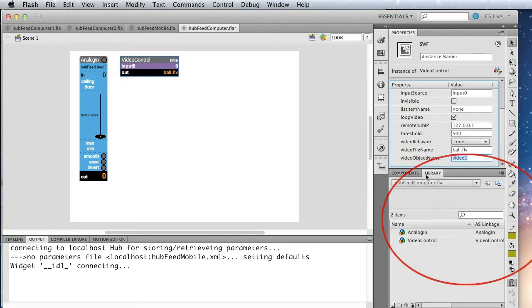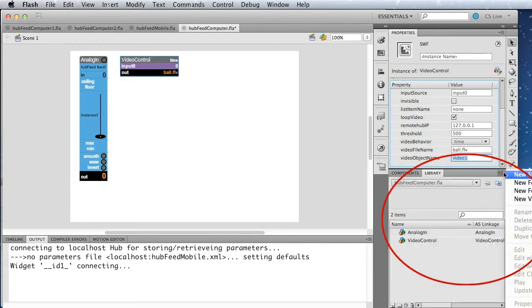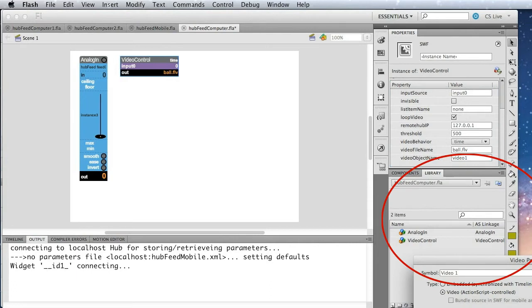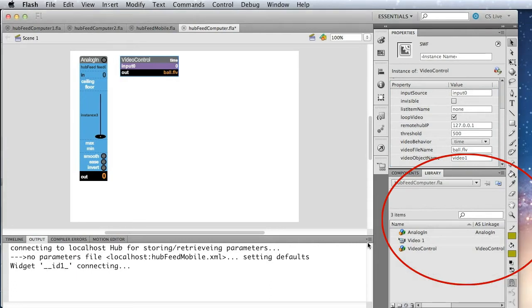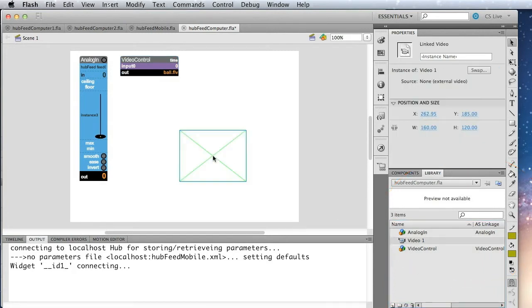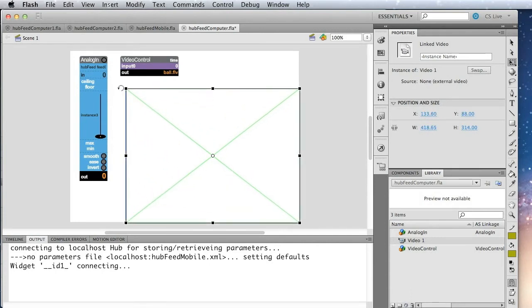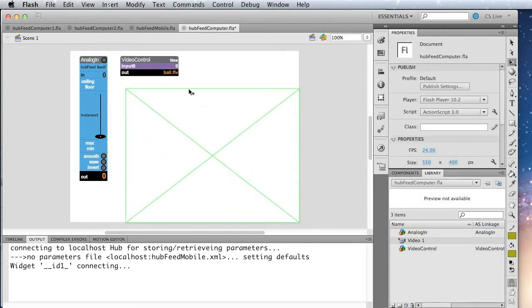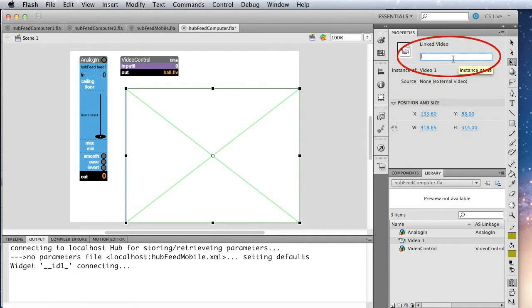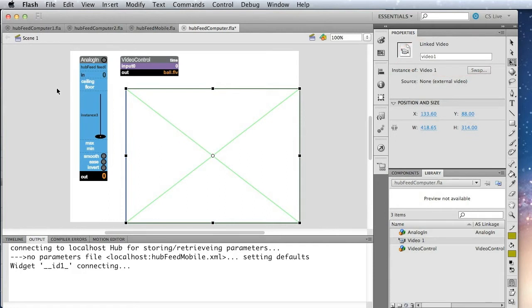So let me go to the library here, and we're going to go to this menu here and say new video. So we're basically creating a video object. We'll just use the default name. And then that's now in the library, and we simply drag that onto the stage, and we can resize that to suit. Okay, and we need to give that a name of video one.